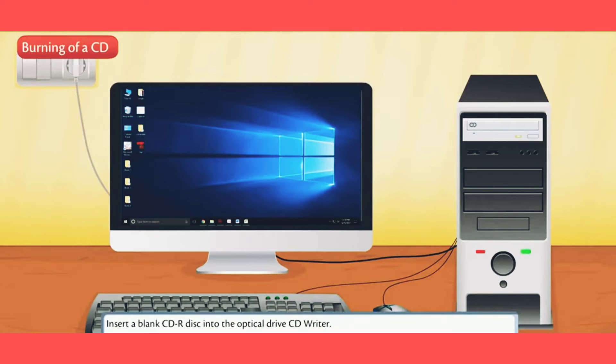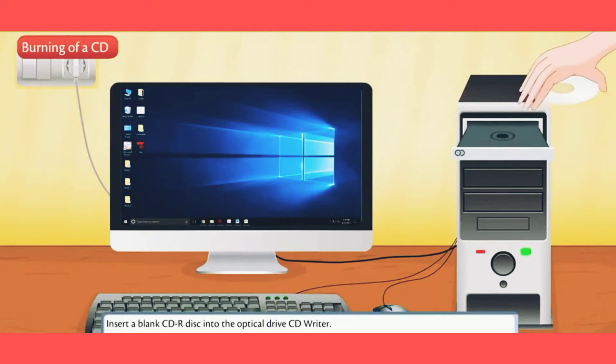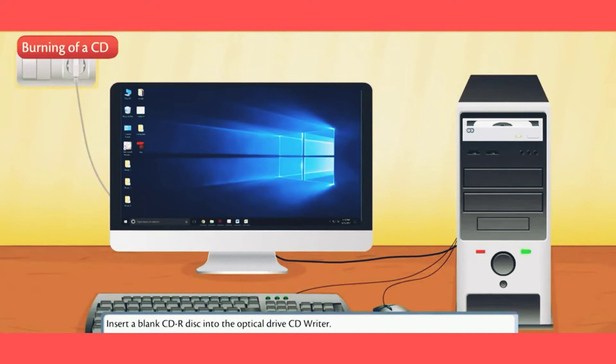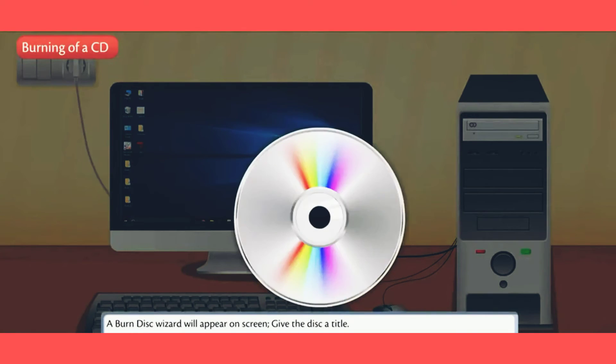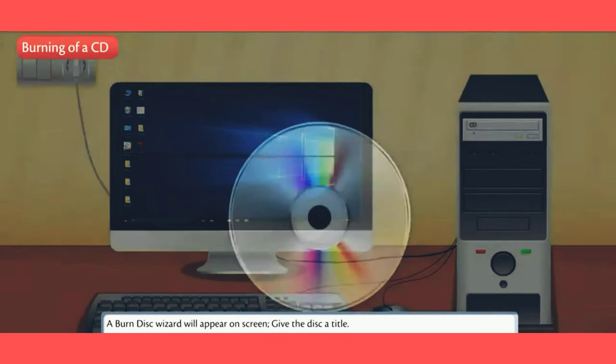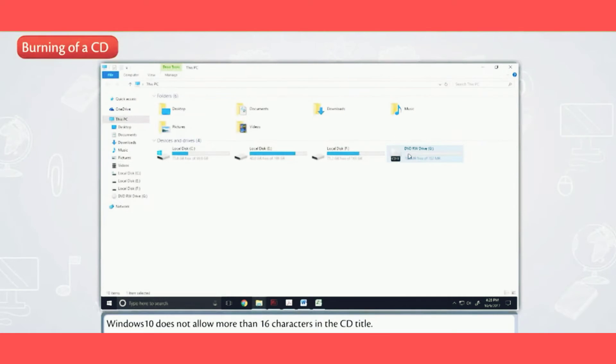Insert a blank CD-R disc into the optical drive (CD writer). A burn disc wizard will appear on screen.